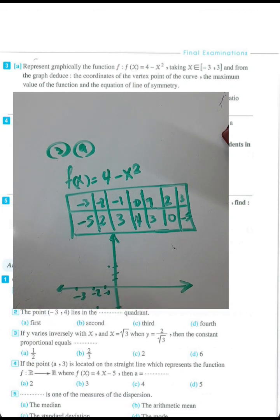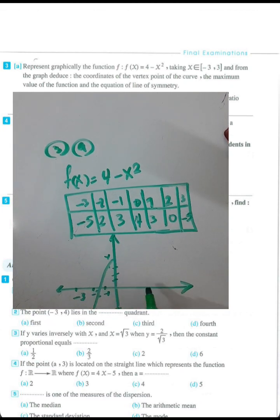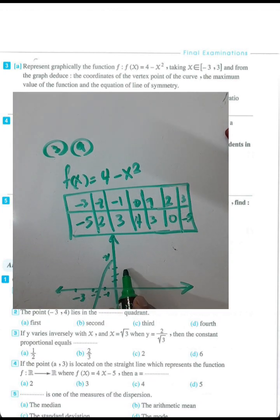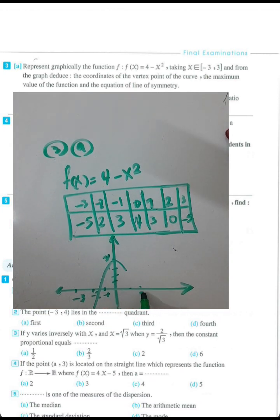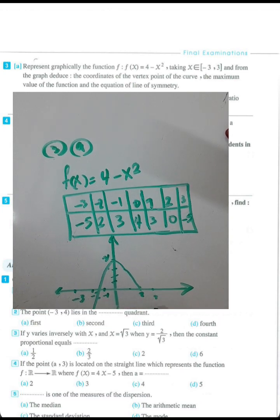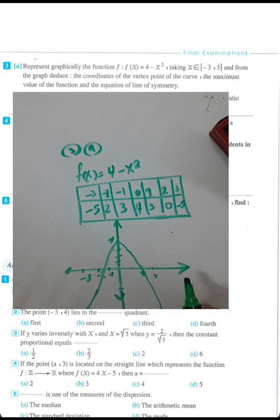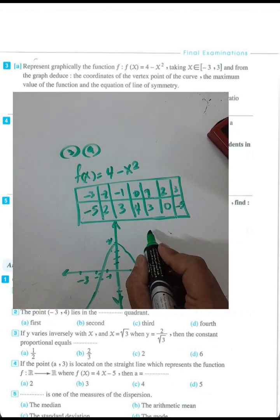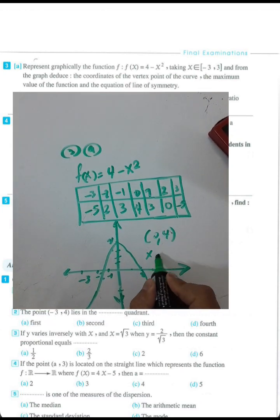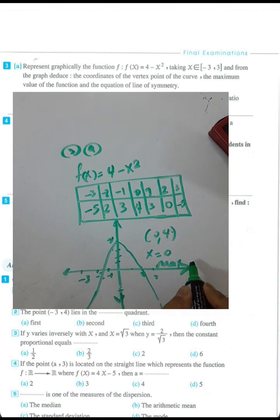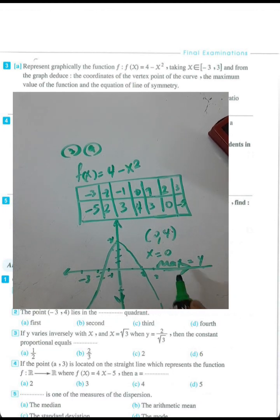The ordered pairs are: (negative 3, negative 5), (negative 2, 0), (negative 1, 3), (0, 4), (1, 3), (2, 0), (3, negative 5). The vertex is at (0, 4), the line of symmetry is x equals 0, and the maximum value equals 4.